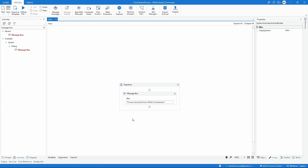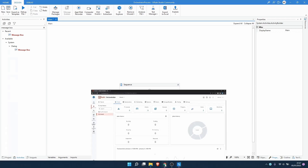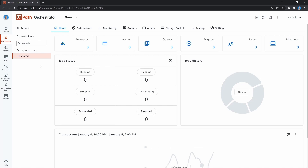The first thing to take note and define is the folder where we want to publish our automation. As we have seen in the last lecture, by default on Orchestrator we have two folders: the 'My Workspace' folder and the 'Shared' folder. So let's publish our automation to the Shared folder.